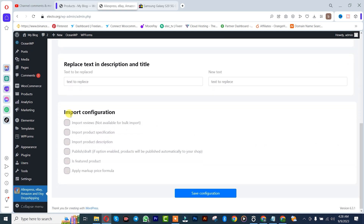For the importation configuration, I'm going to click on: import reviews, import product description, specification, publish future products, and markup price. It depends on you if you want all these options. After that I'm going to click on Save Configuration.